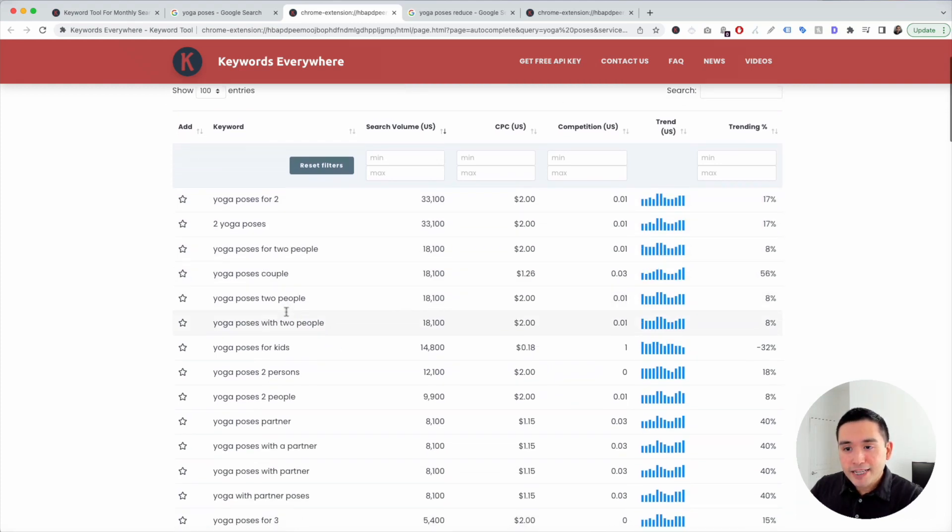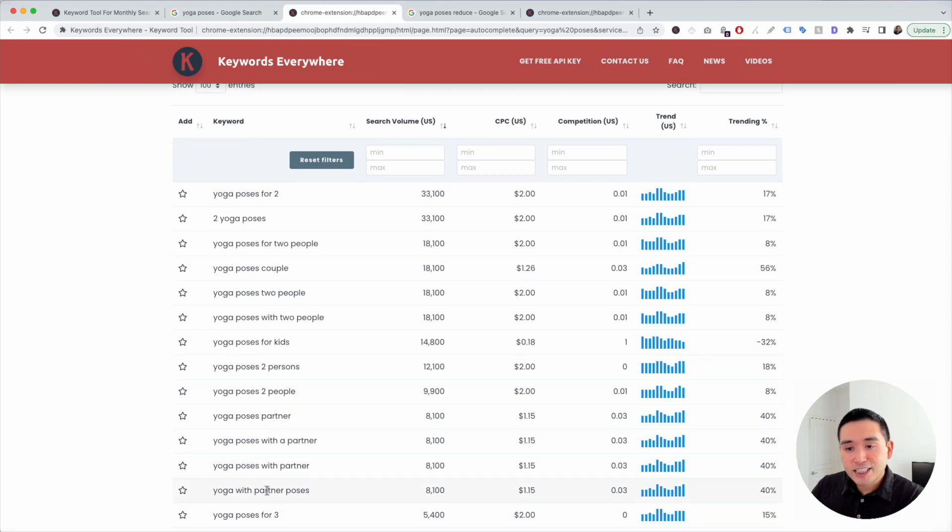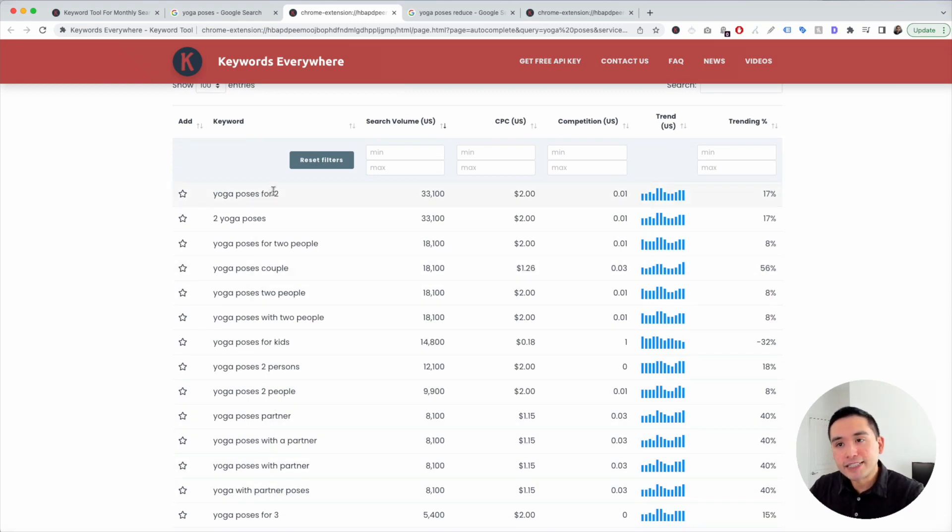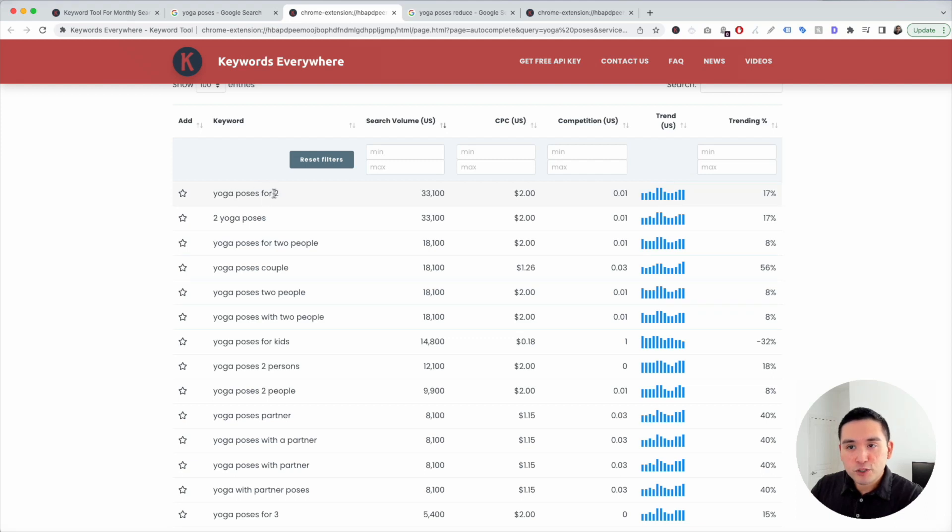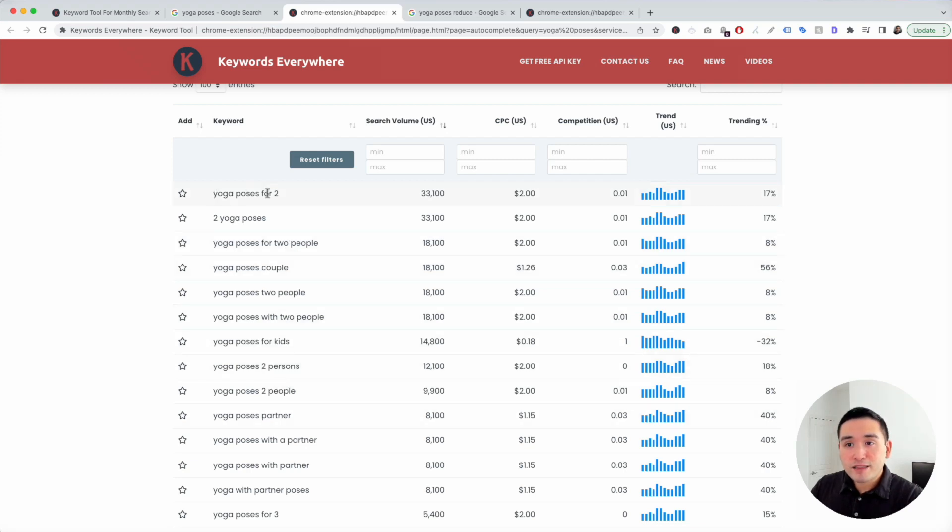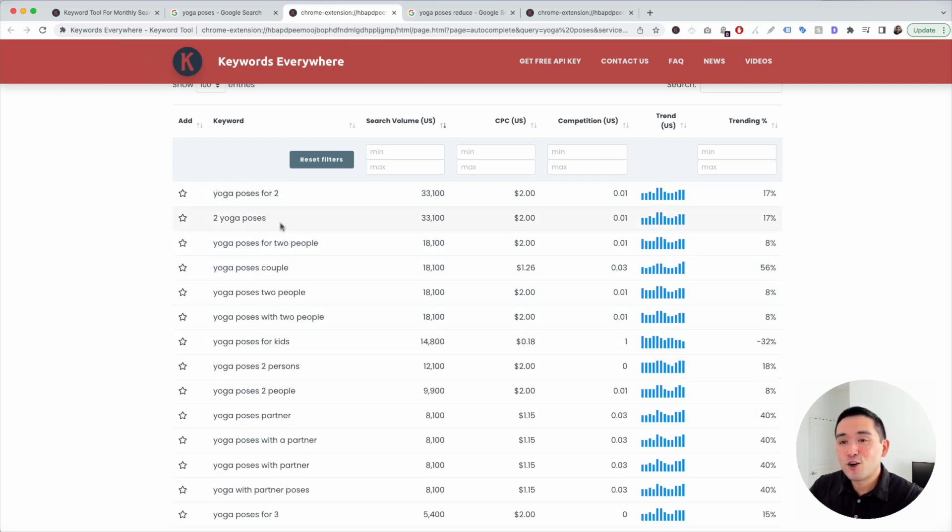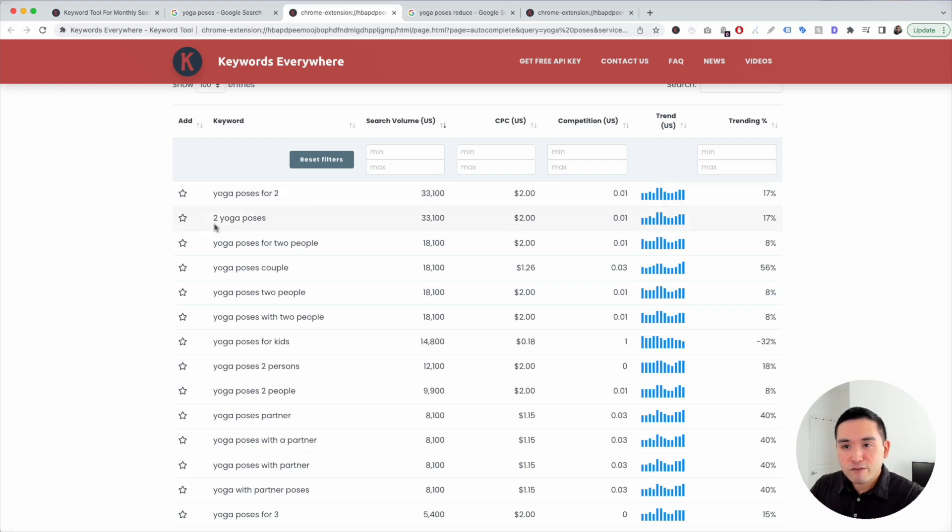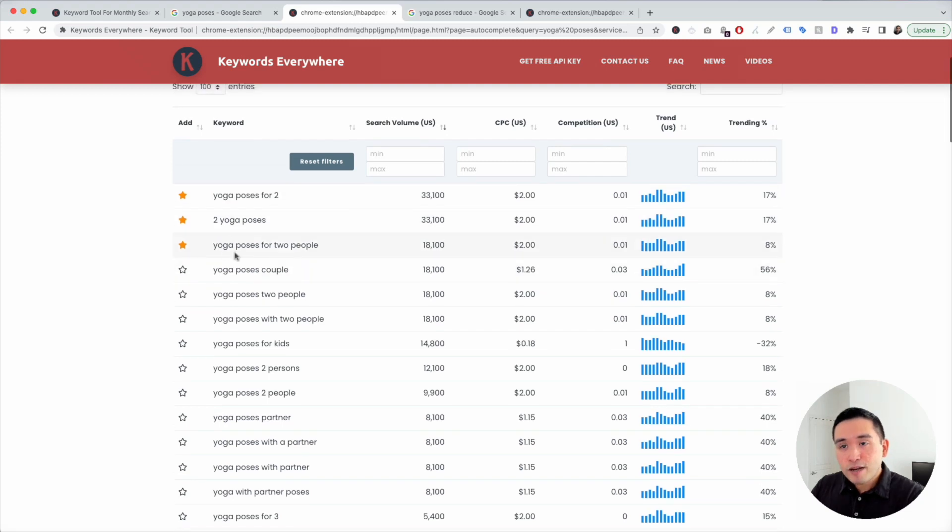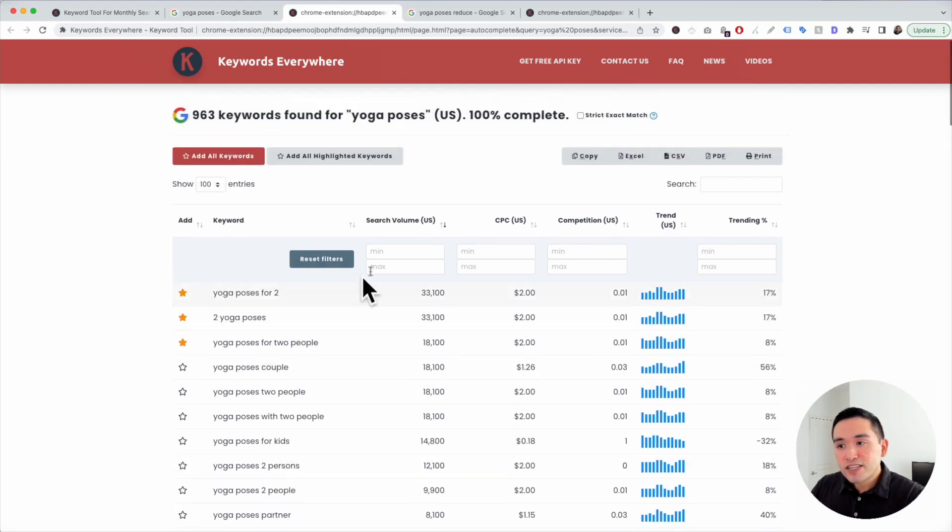You can analyze this list and start brainstorming some content ideas. So what really stands out is the number two. So yoga poses for two, two yoga poses, yoga poses for two people. So that tells me that this topic is extremely popular. So my first content I would probably write about is Yoga Poses for Two People. Keywords Everywhere allows you to star the keywords as well that you could save to your favorites list. You can also save this table as well.